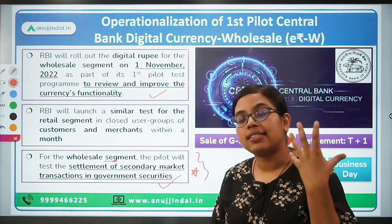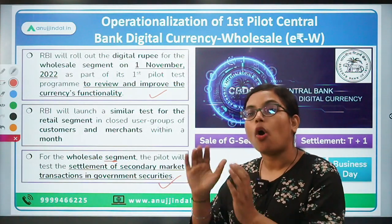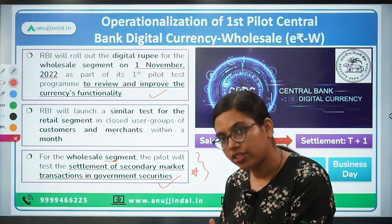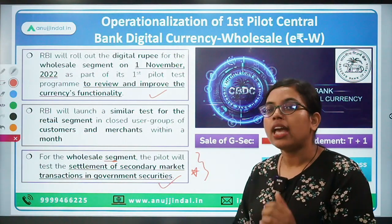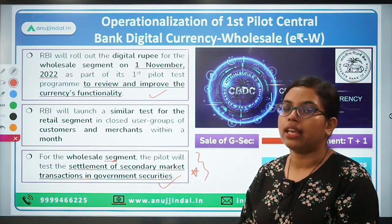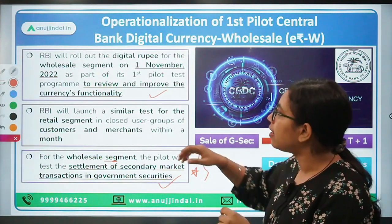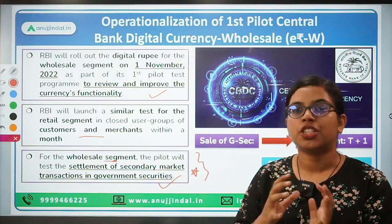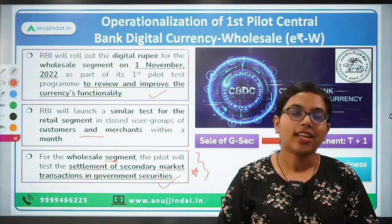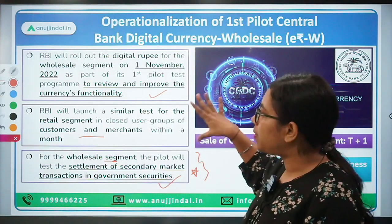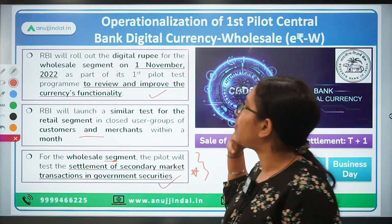What about the retail segment? RBI in its circular has mentioned that for the retail segment of CBDC, it is going to launch another pilot project in a closed group environment. That closed group environment will consist of certain customers and merchants. So the retail segment pilot project will also be launched.